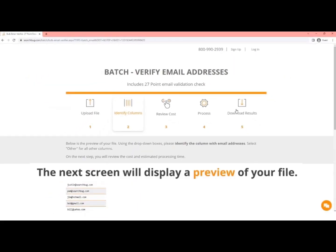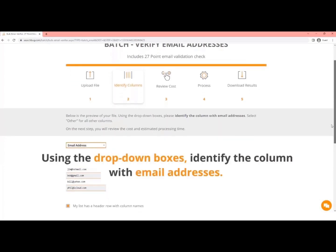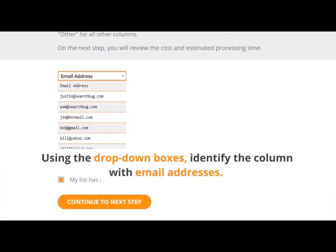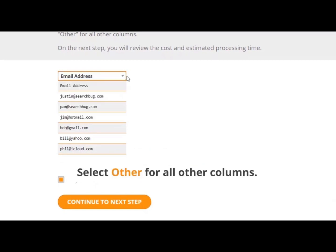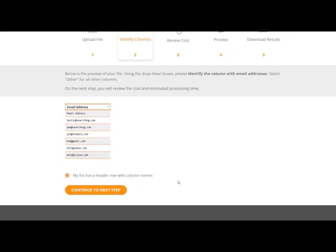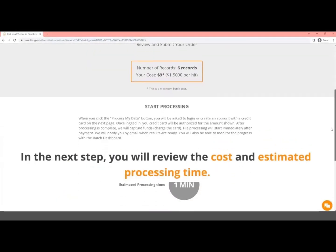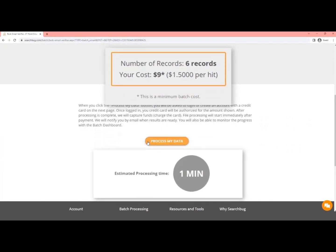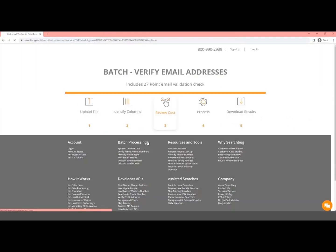The next screen will display a preview of your file. Using the drop-down boxes, identify the column with email addresses. Select Other for all other columns. In the next step, you will review the cost and estimated processing time, then click Process My Data.